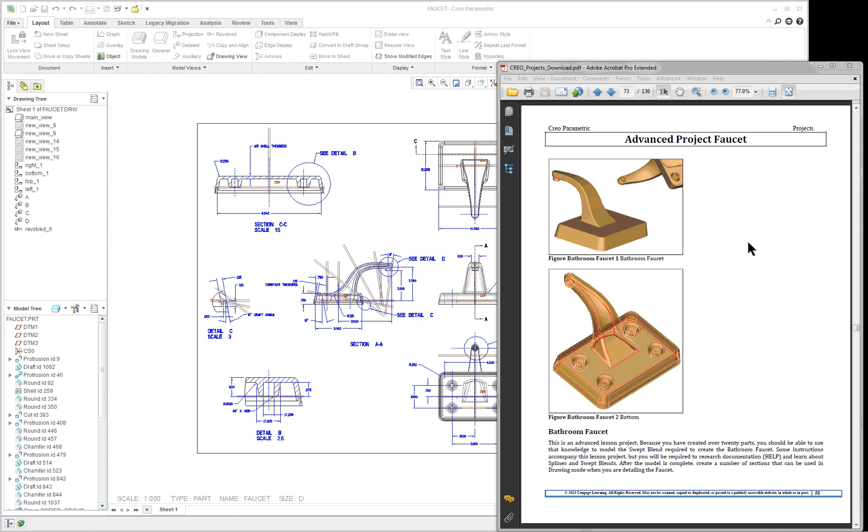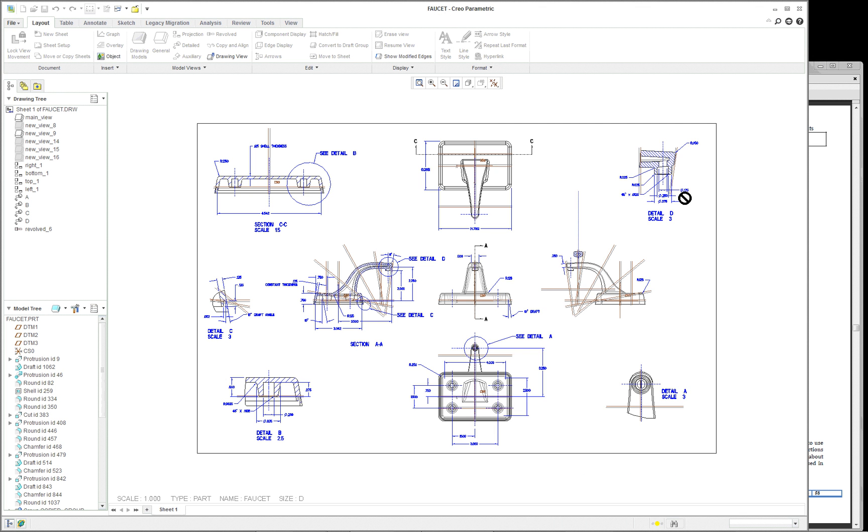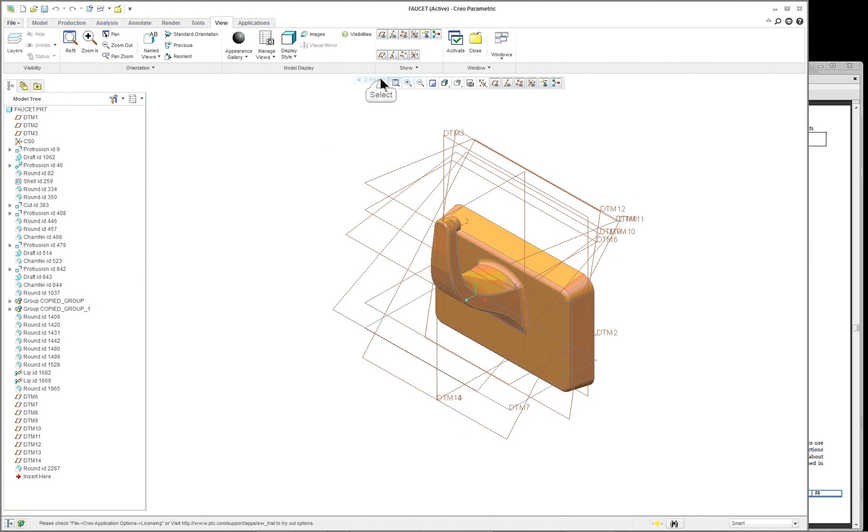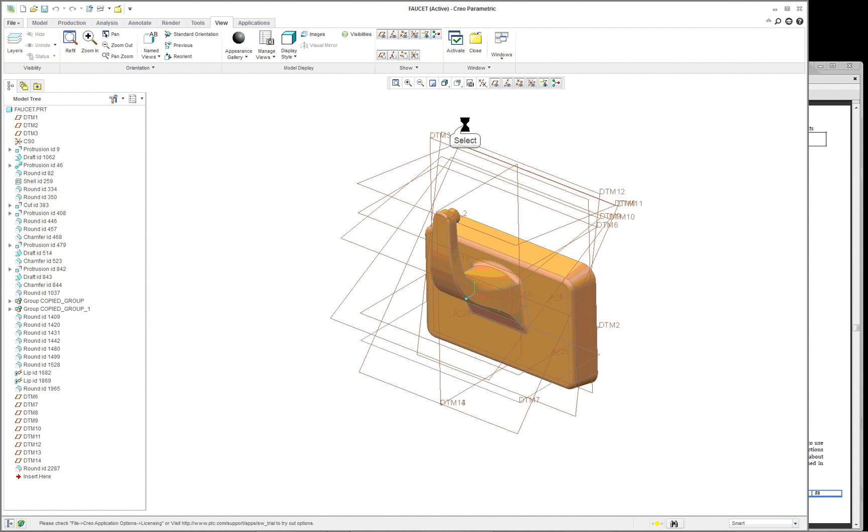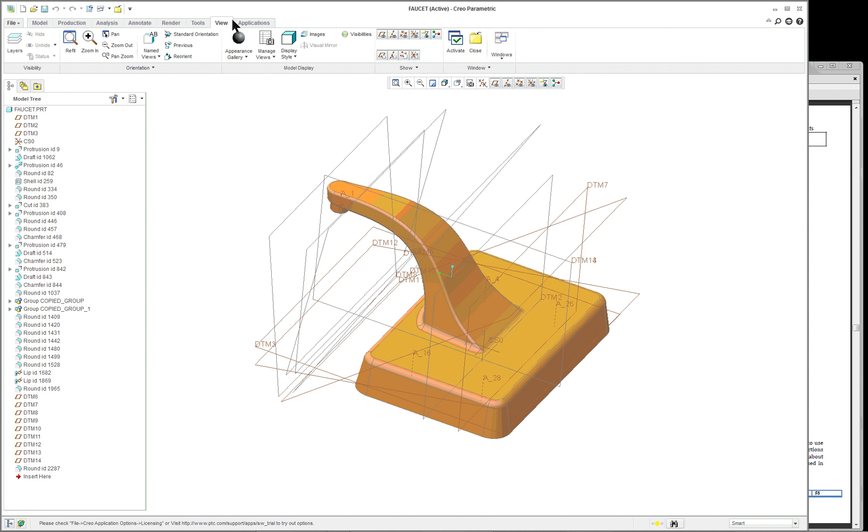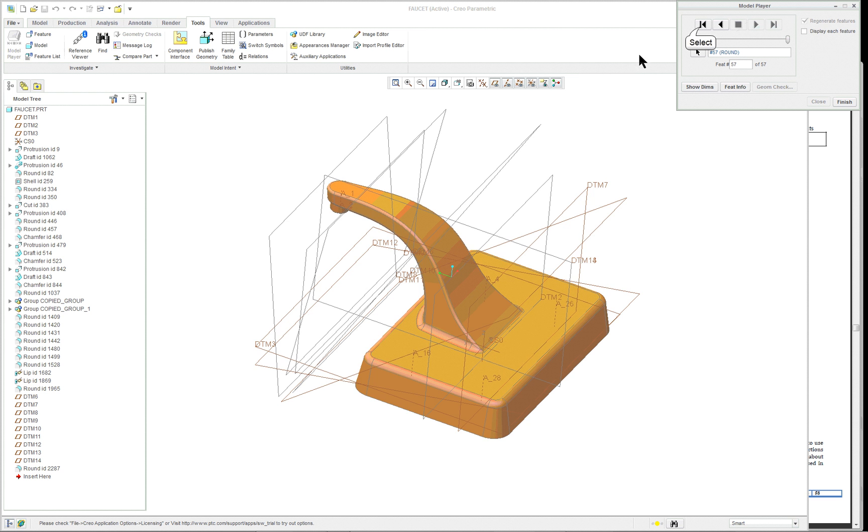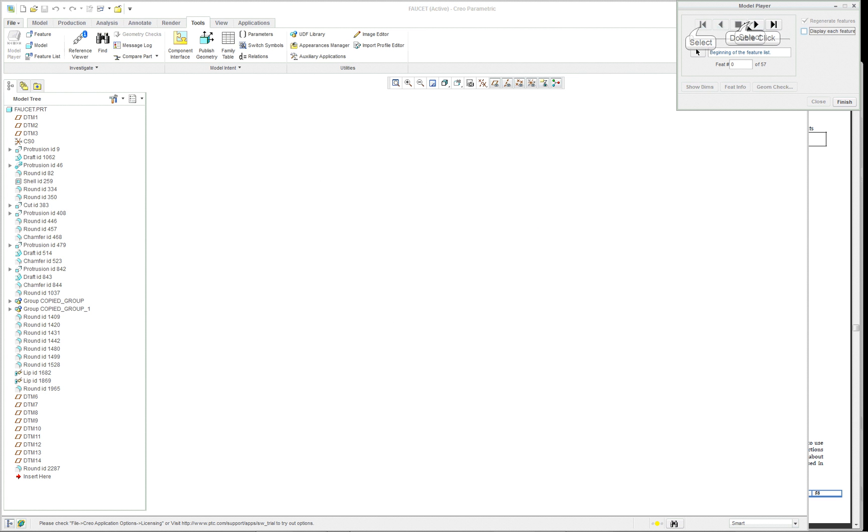The faucet is an advanced project. It shouldn't be done until you've completed the text and all the other required projects. It uses a swept blend. We'll run through the step-by-step using the model player like we've been doing.